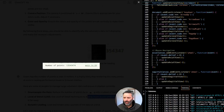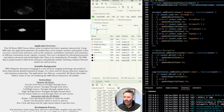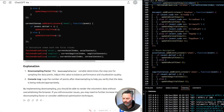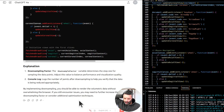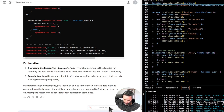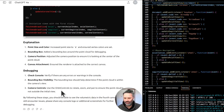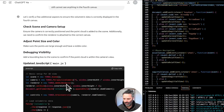After downsampling, there are much fewer data points which is great, but I still cannot see anything in the fourth canvas. Let's verify a few additional aspects: check scene and camera setup, ensure the camera is correctly positioned and the point cloud is added to the scene, confirm the renderer is attached to the correct canvas, adjust point size and color, and add a bounding box to the scene to confirm if the point cloud is within the camera's view.